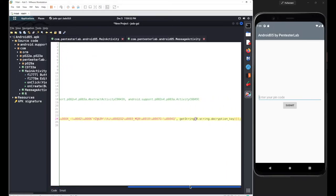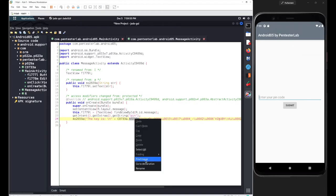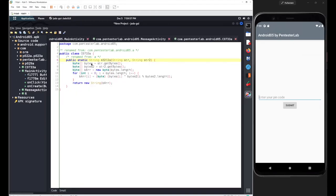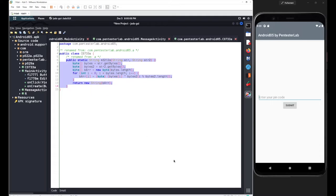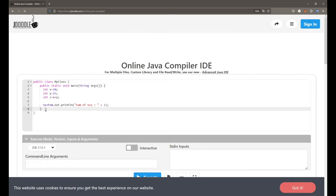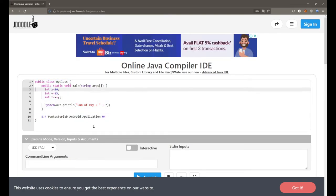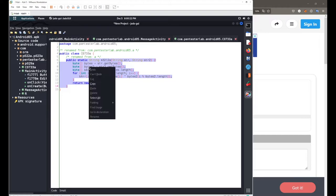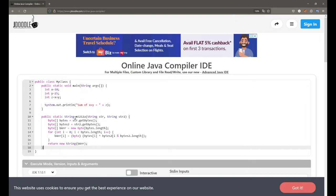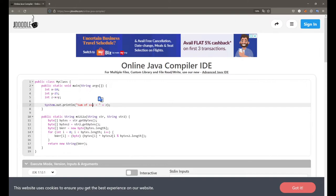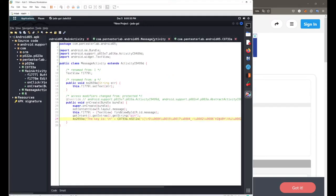Right-clicking and going to declaration of that method reveals a simple decryption method. I'll copy the source code and execute it on a Java compiler. I'll remove the extra elements, copy the code, paste it, and replace the method call with the one available inside MessageActivity.